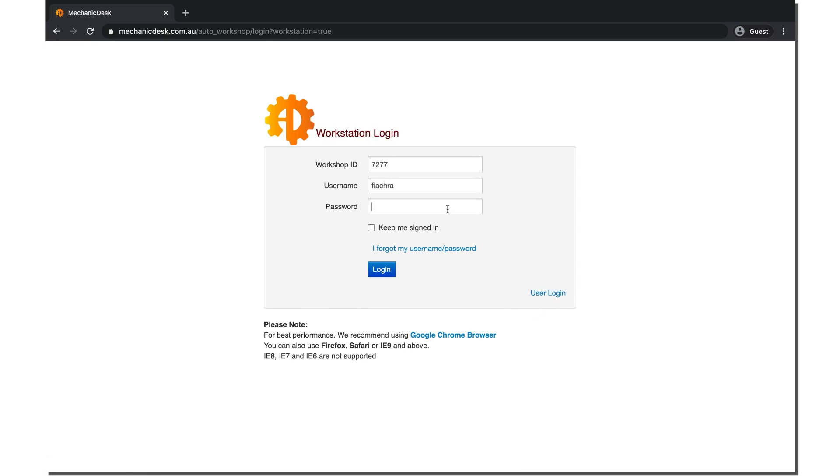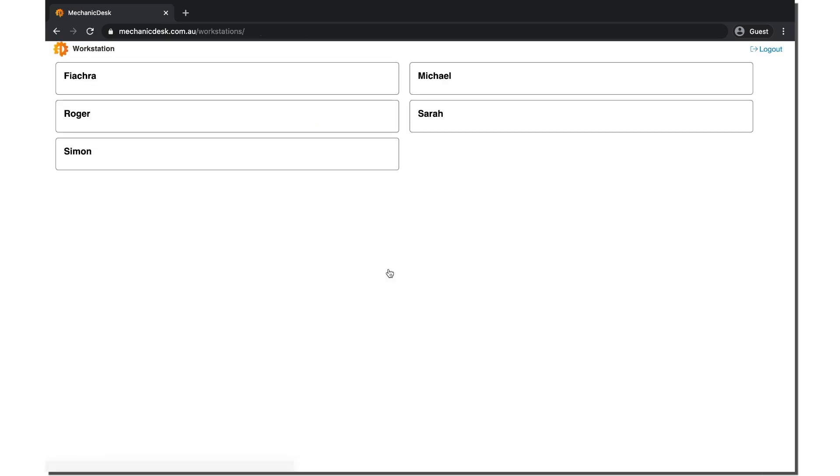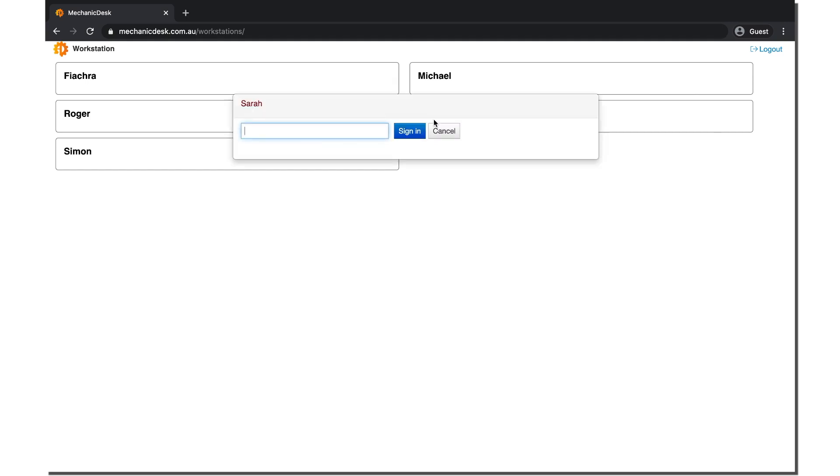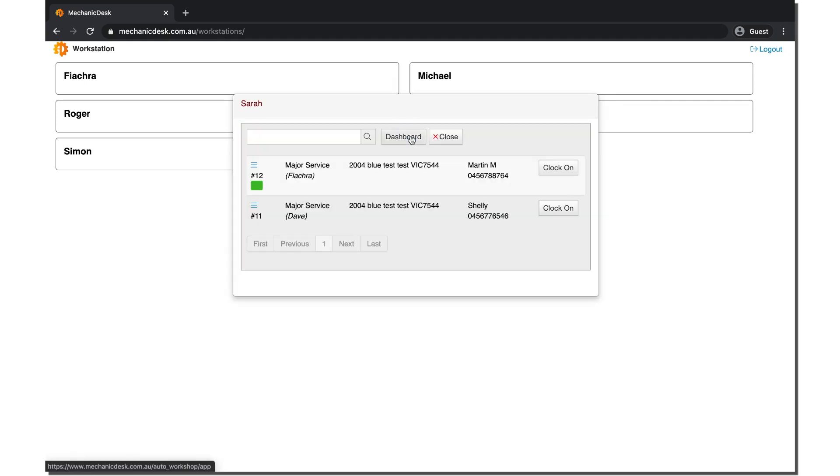Here an admin member can log in which will bring you to a new page with a list of all employees. From here the employee can click on their name to reveal a new login popup. Entering their password will bring up another new window with a list of open jobs.